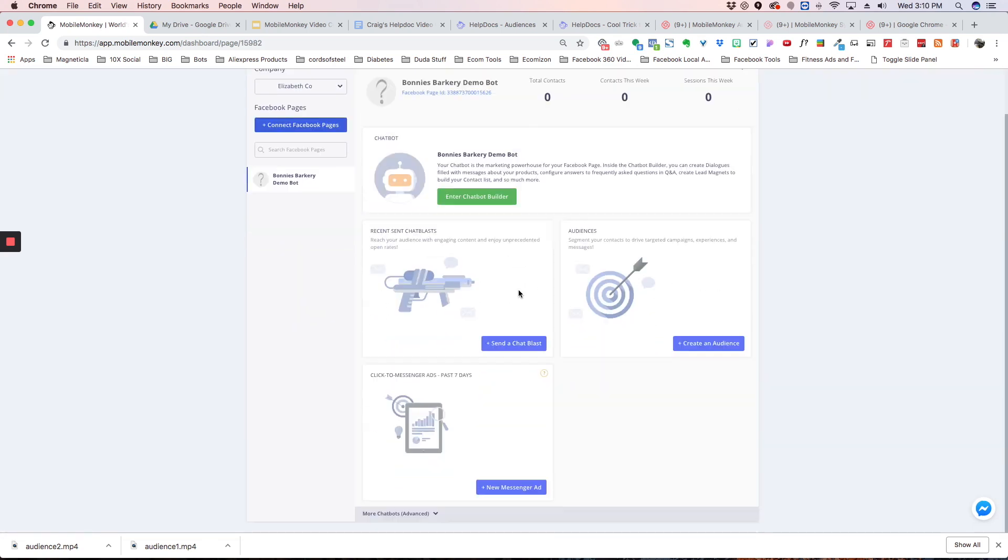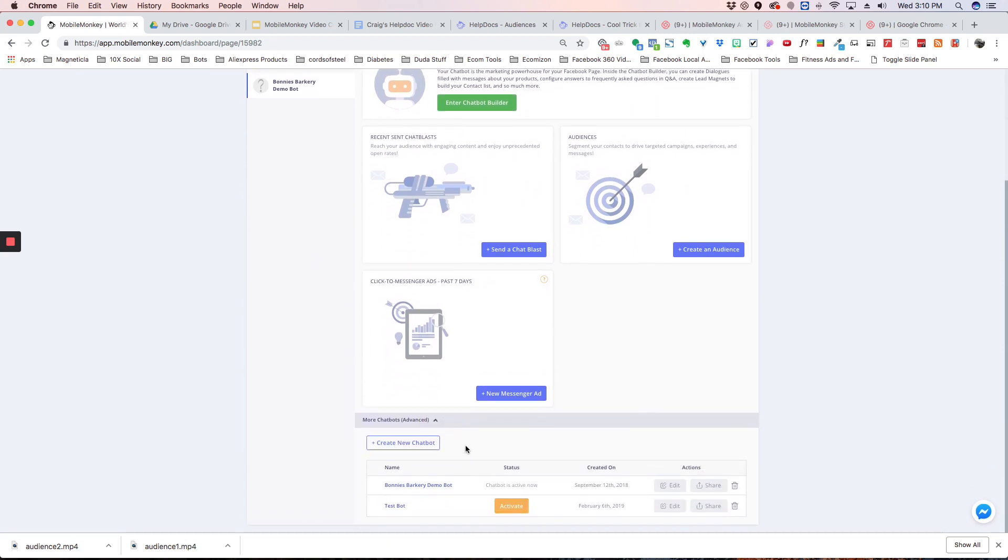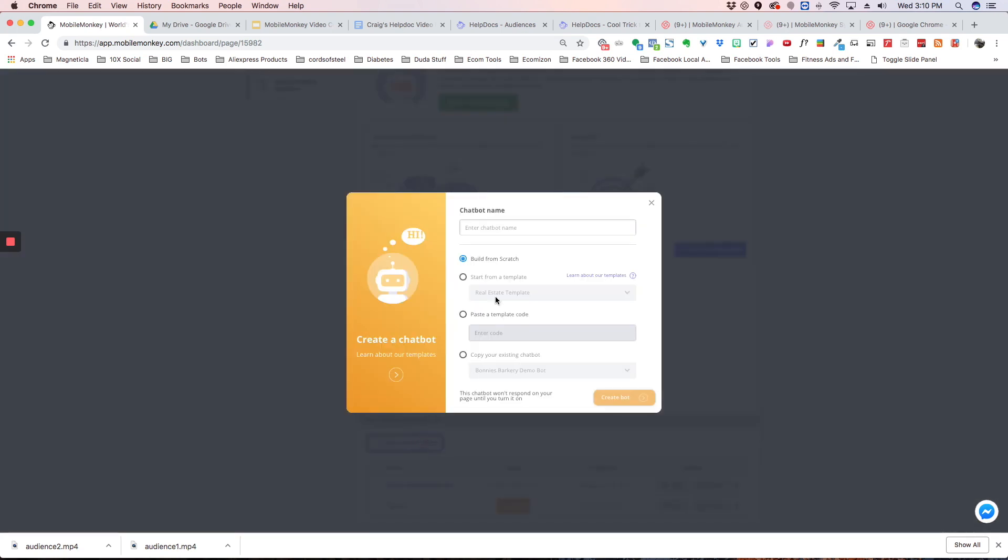And I'm going to scroll down to more chatbots advanced and we're going to create a new chatbot. Now you're going to see we need to name the bot. So I'm just going to type test bot, test bot two, and I'm going to click this option that says paste a template code.